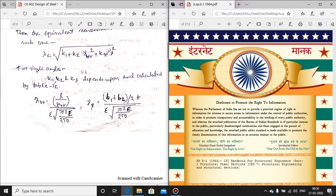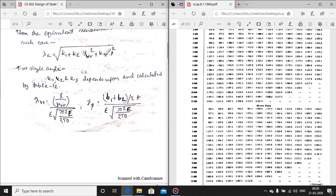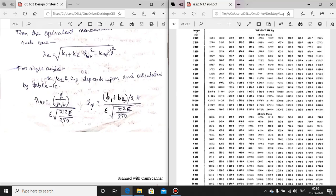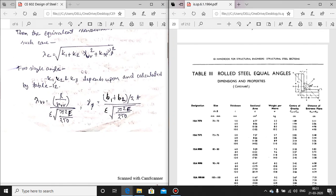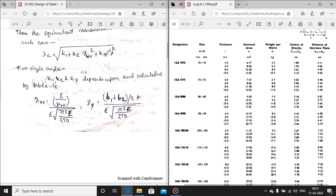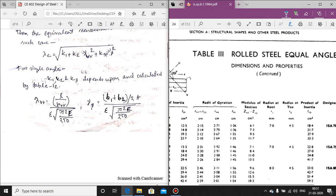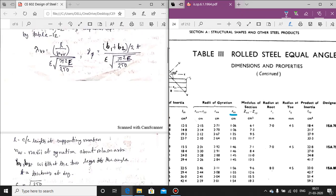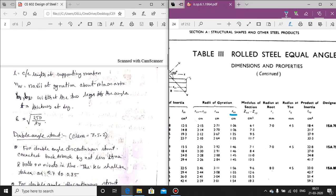rvv is the radius of gyration about the minor axis. It is given in IS SP6. If we see the angle section in IS SP6, we can see the rvv value listed there. For any selected angle section, we can determine the value of rvv. All other values — l, b1, b2, t, epsilon — are also specified in the code for the single angle case.